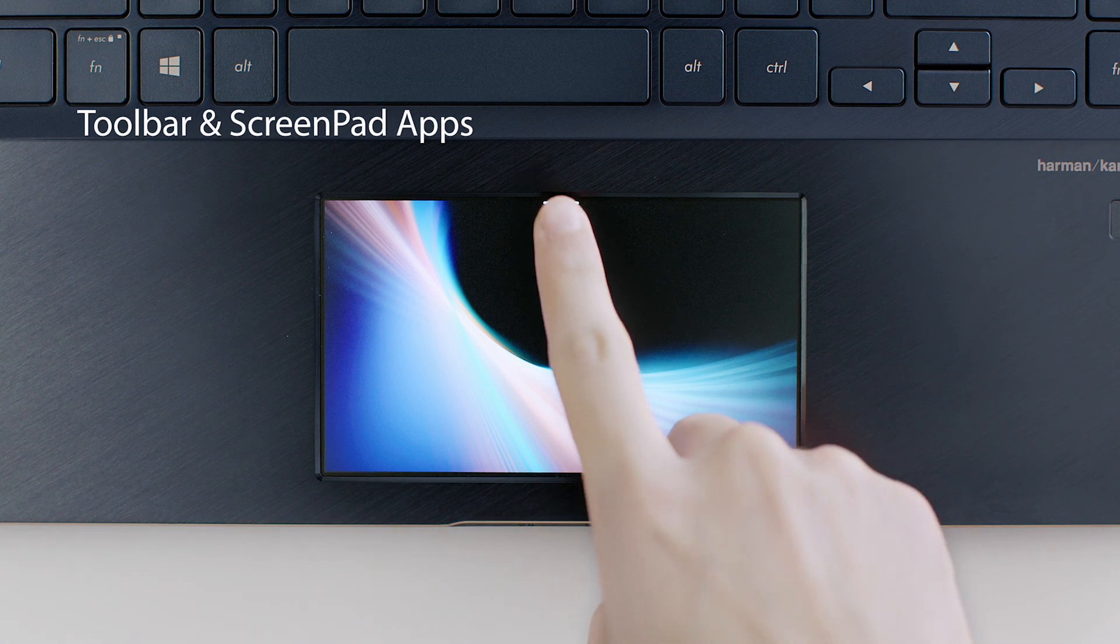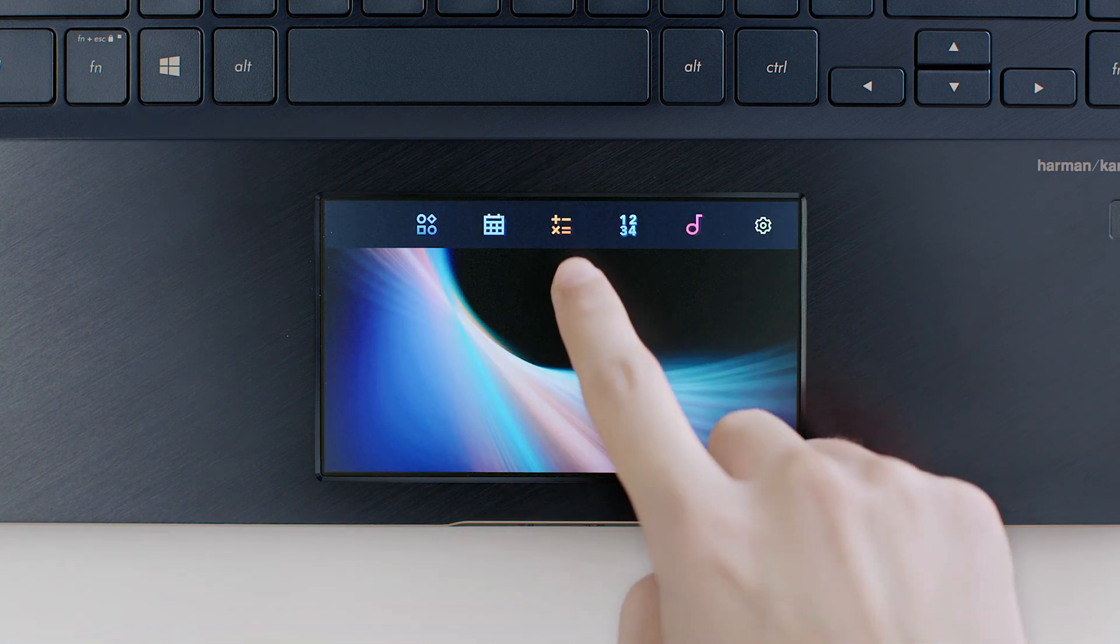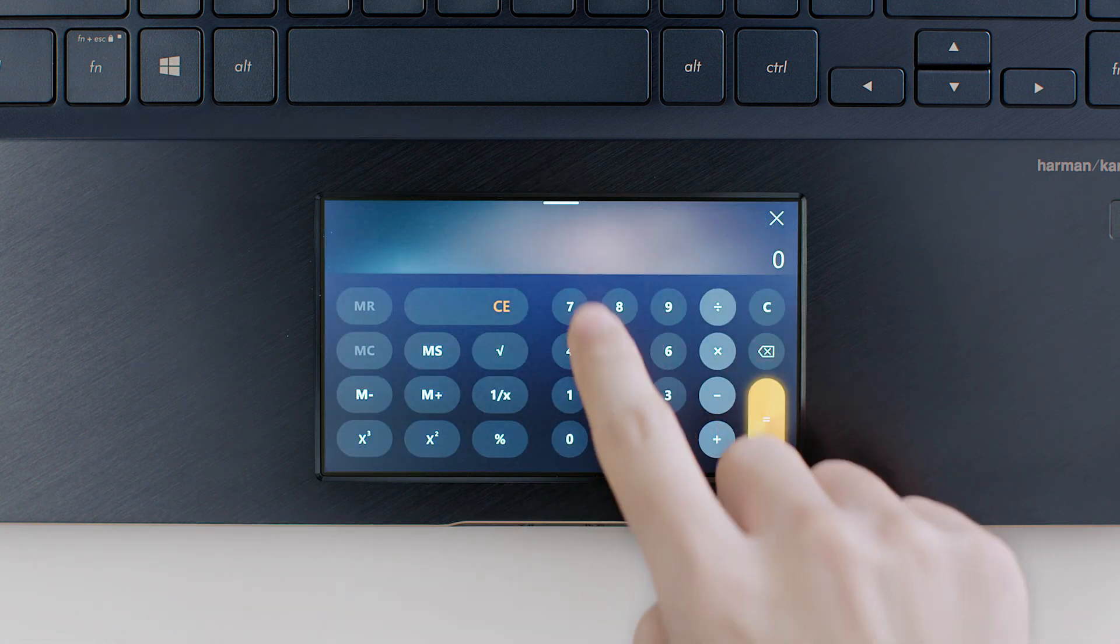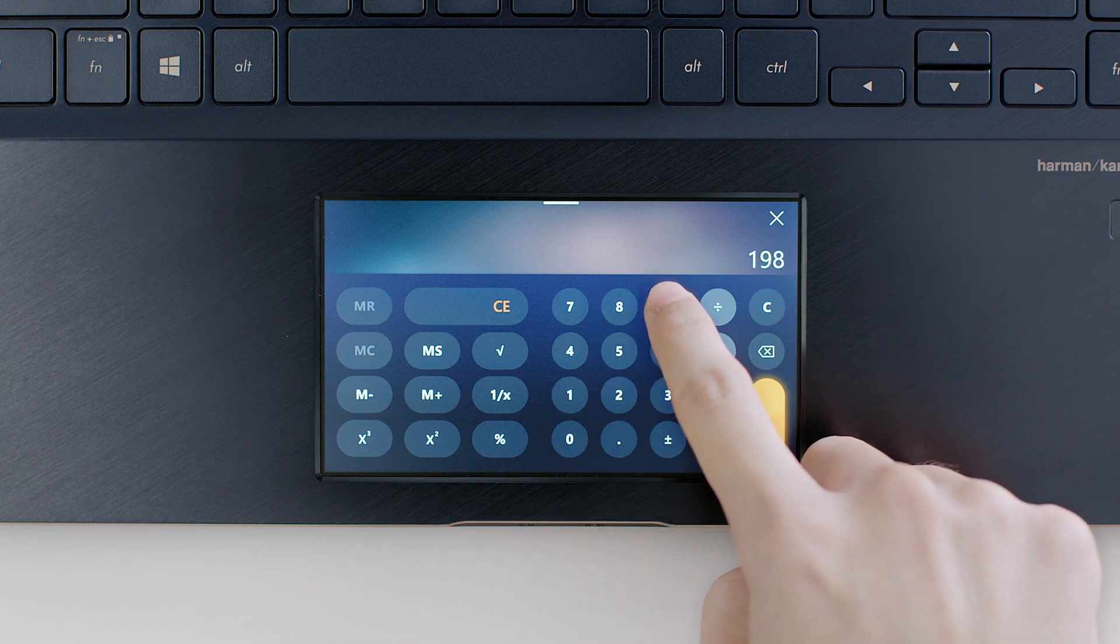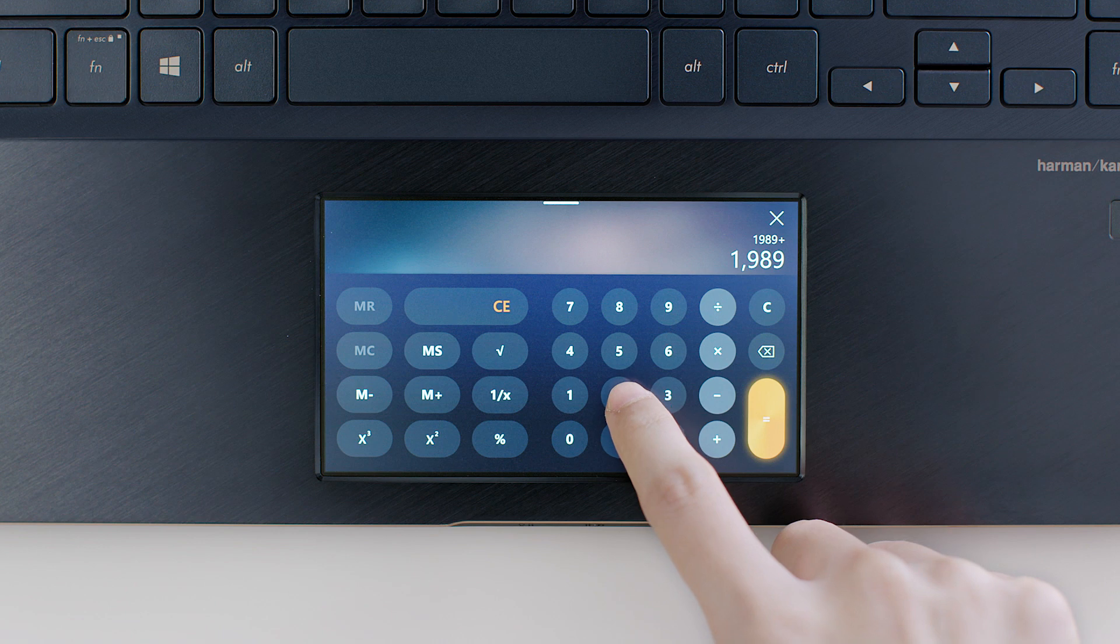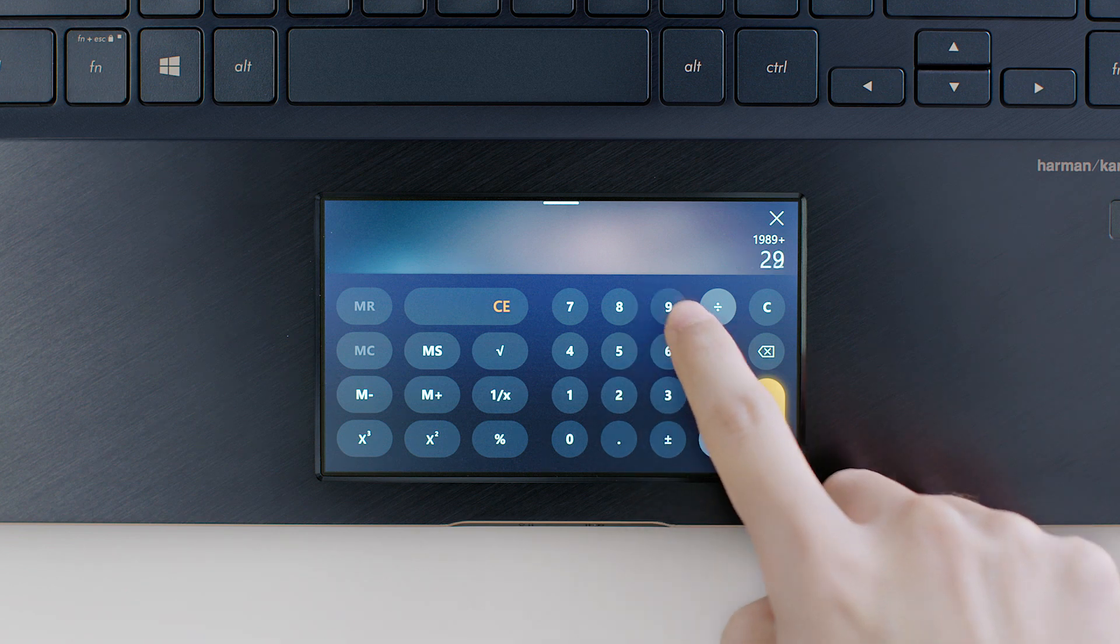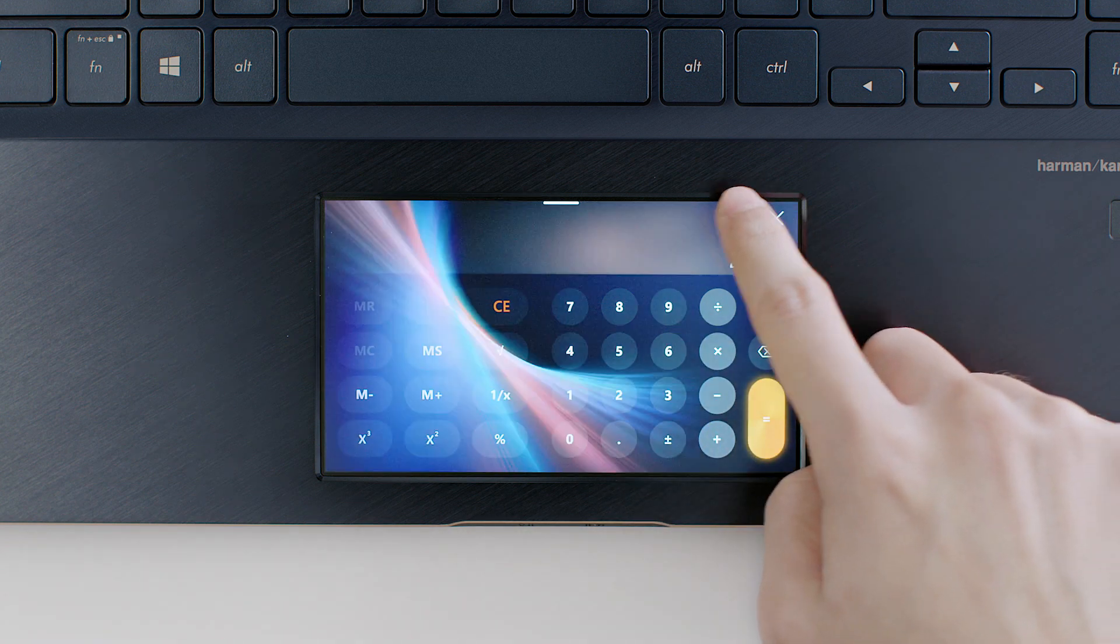Swipe down from the top of ScreenPad to show the ScreenPad toolbar. Tap an app's icon to launch its ScreenPad app, and tap the X in the top right corner to close the app.